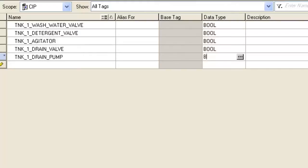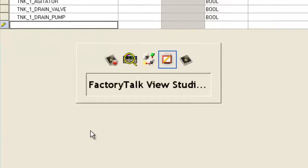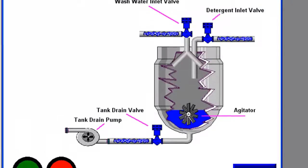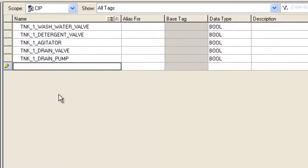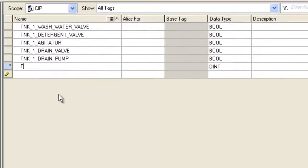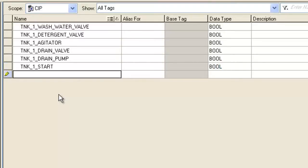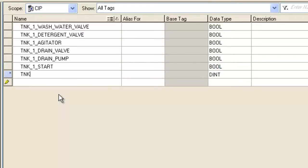Now I'm going to take a look at my inputs. I have a Start button and a Cancel button. So Tank 1 Start. Boolean. And Tank 1 Cancel. That's also a Boolean.